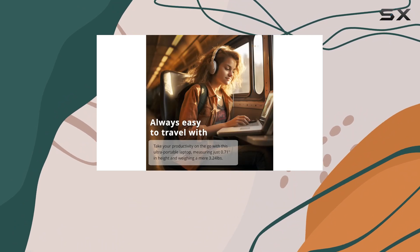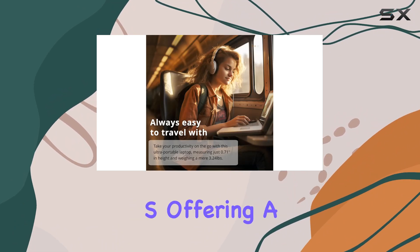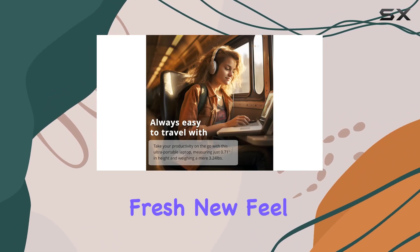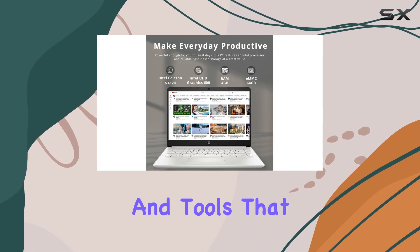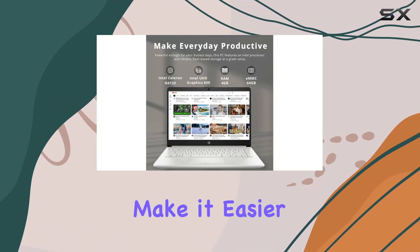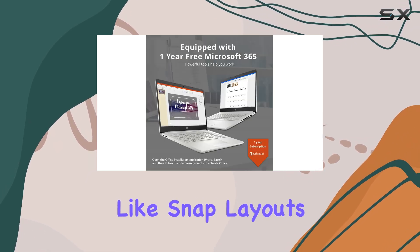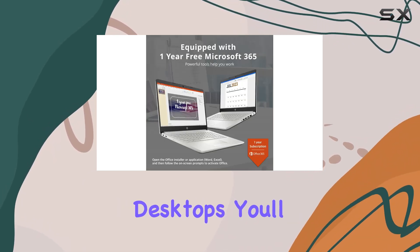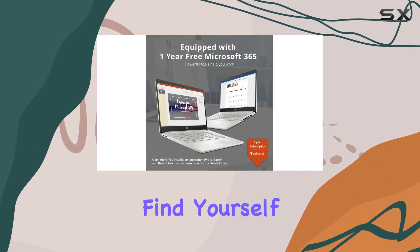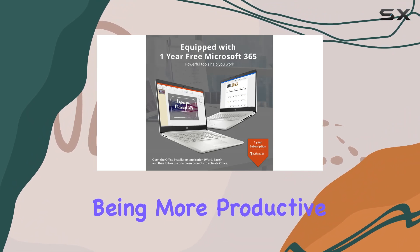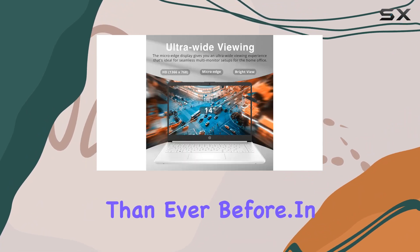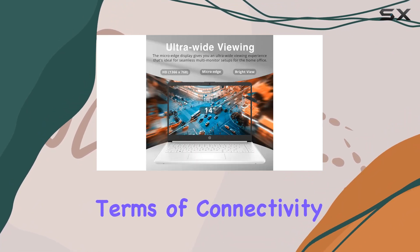the inclusion of Windows 11S, offering a fresh new feel and tools that make it easier to be efficient. With features like Snap Layouts and Virtual Desktops, you'll find yourself being more productive than ever before. In terms